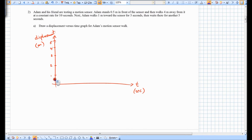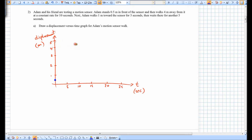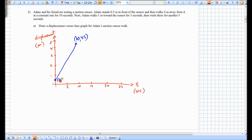Adam walks four meters away at a constant rate for 10 seconds. Starting at 0.5 m, he ends up at 4.5 m after 10 seconds — so the coordinate is (10, 4.5) and the starting coordinate is (0, 0.5). Then Adam walks one meter toward the sensor for 5 seconds, from 10 to 15 seconds, so he is at 3.5 m — the coordinate is (15, 3.5).